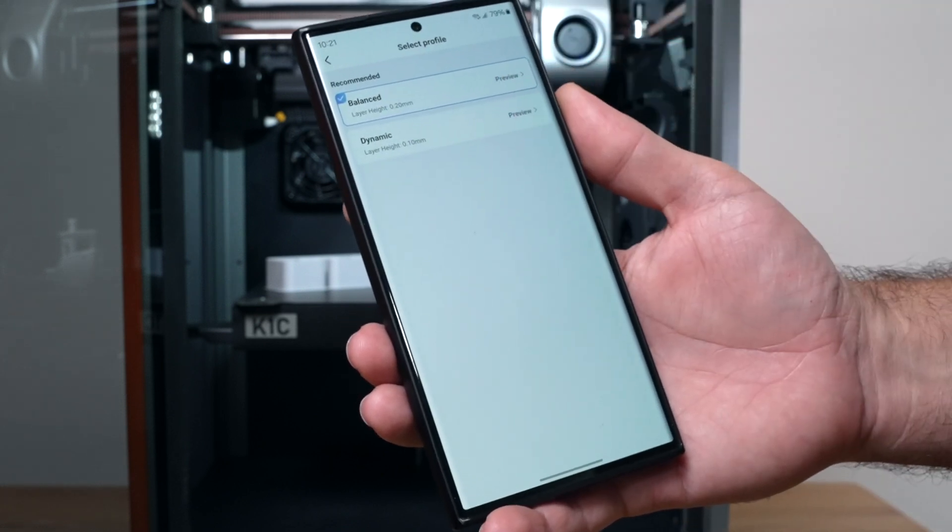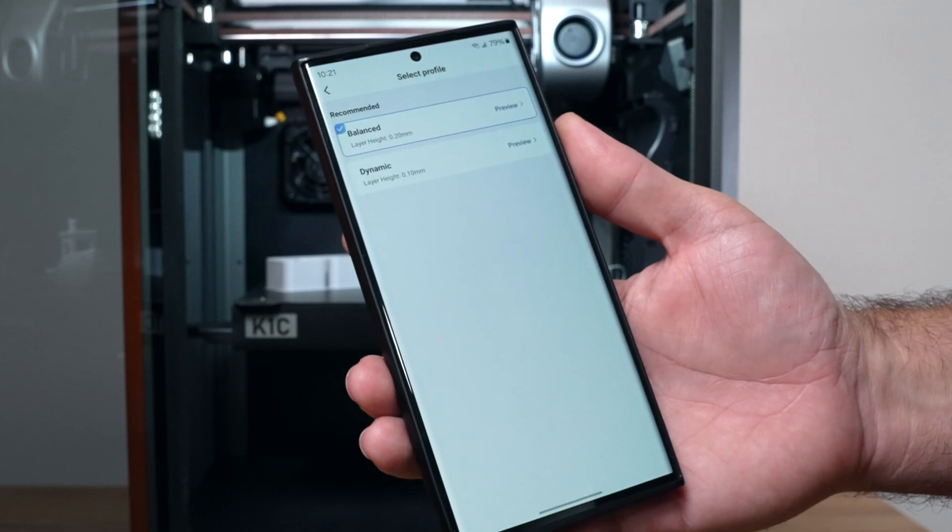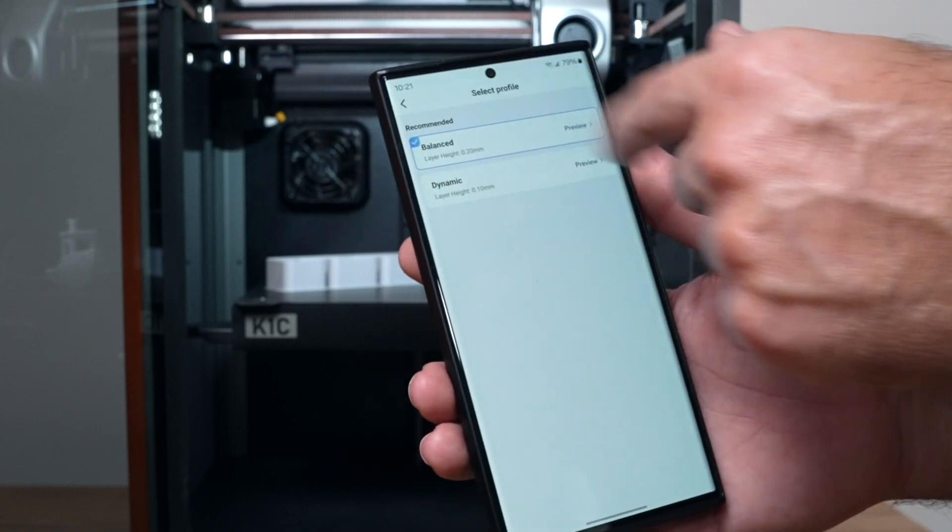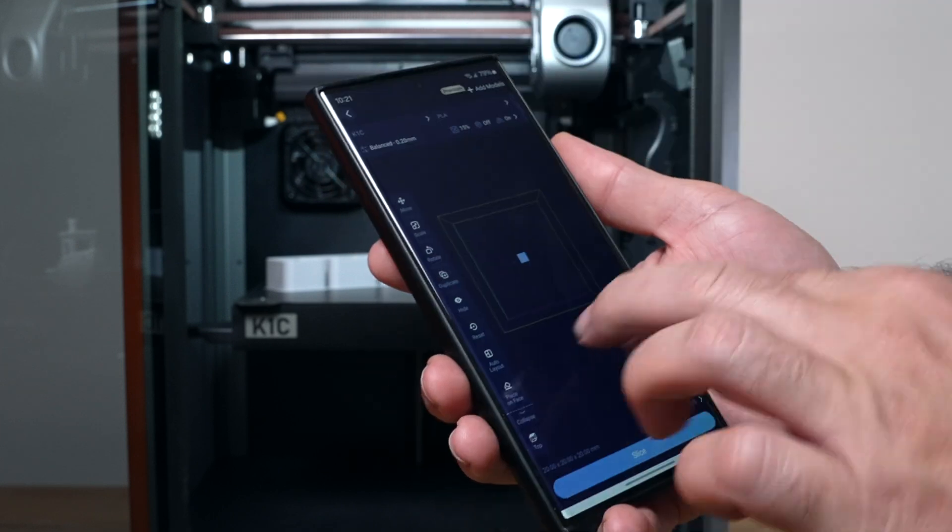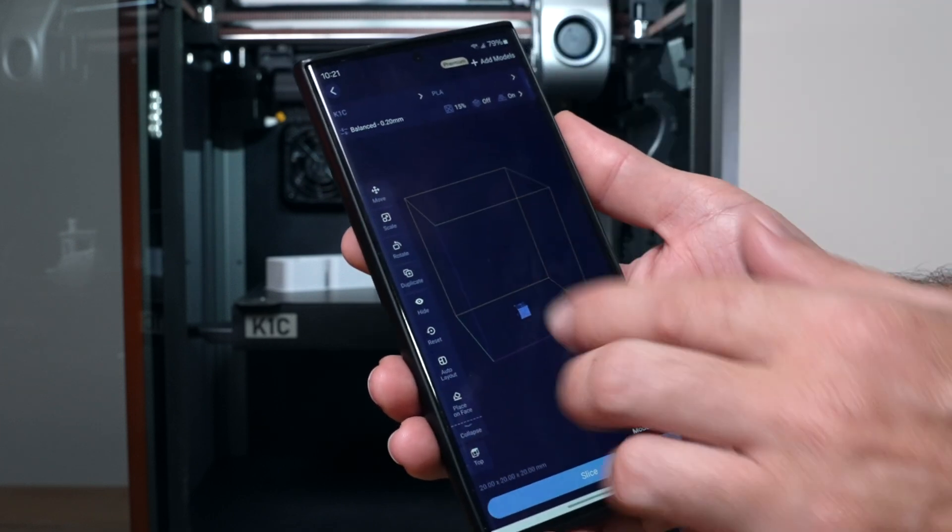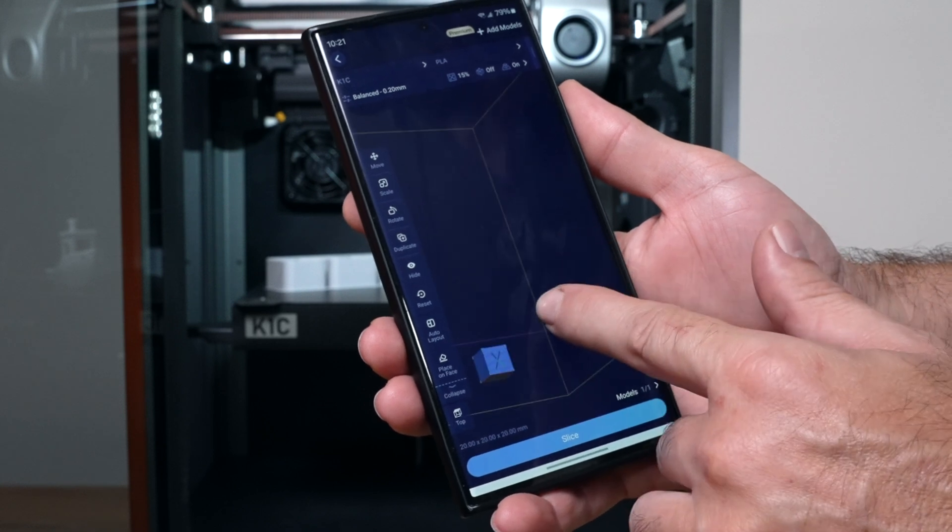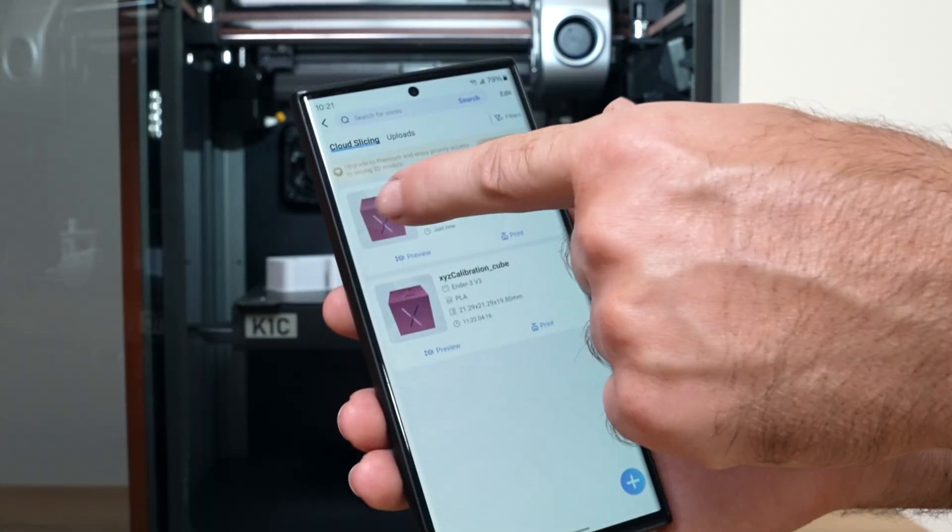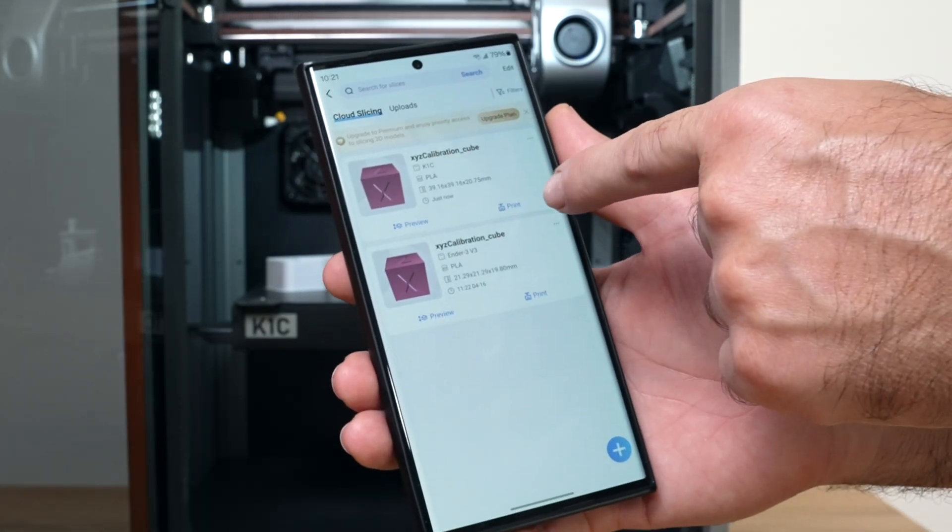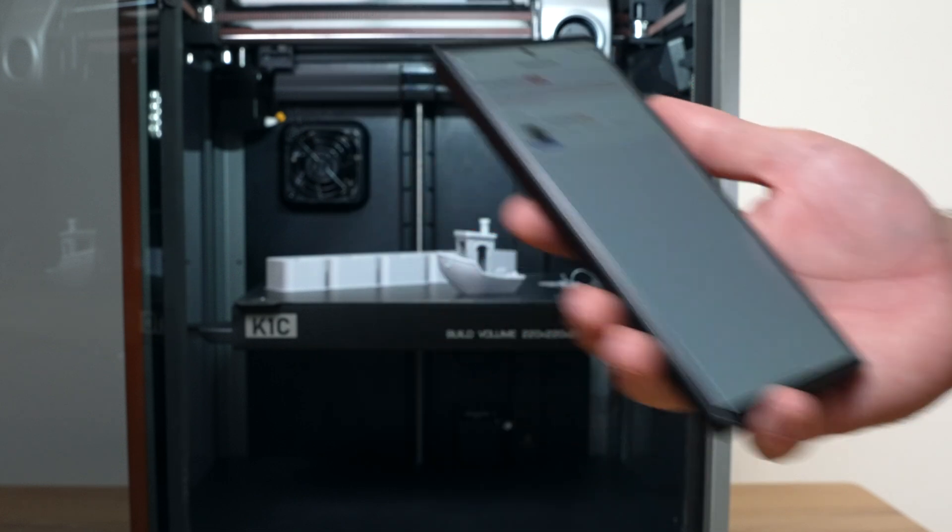Click on the balance, you have dynamic here also. This is going to be like a higher quality but they recommend using just balance. We can see here our little cube in the slicer. When you're ready, you're going to click slice. It's sliced it for us. Here we're going to click on print.